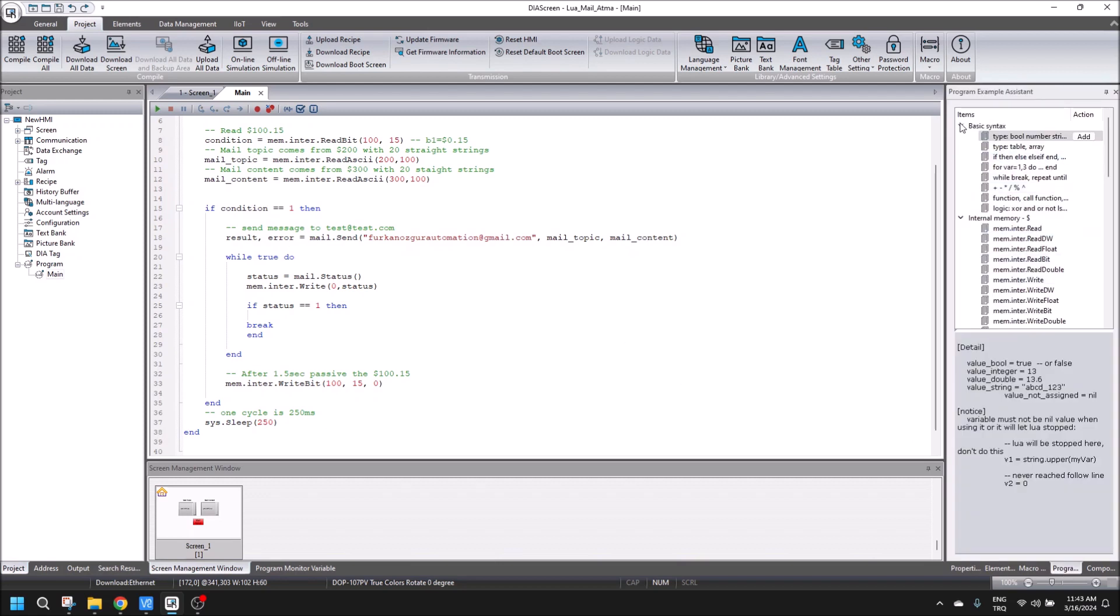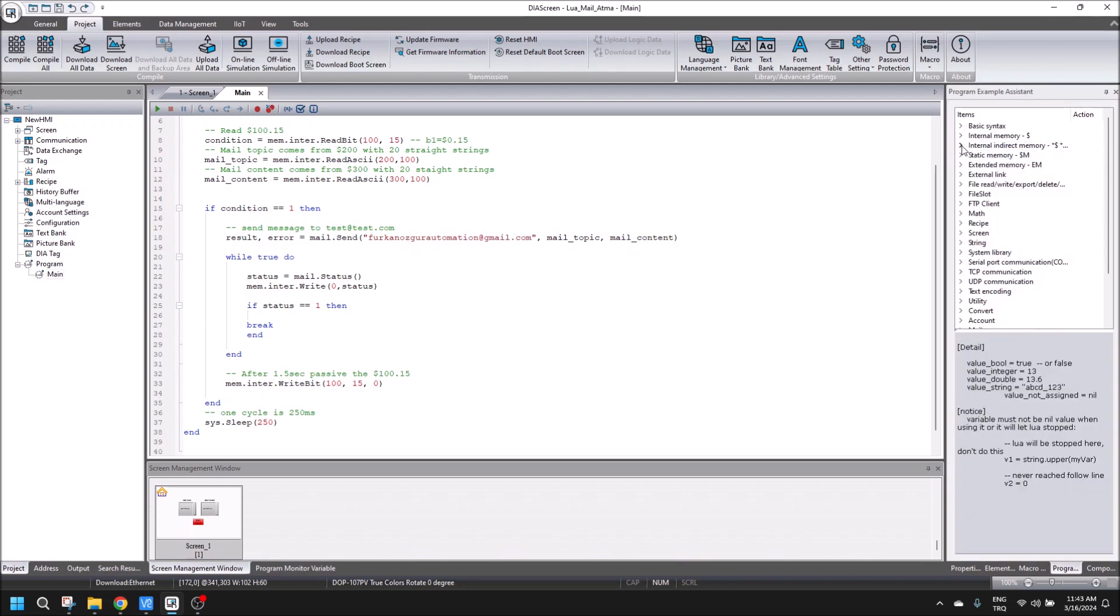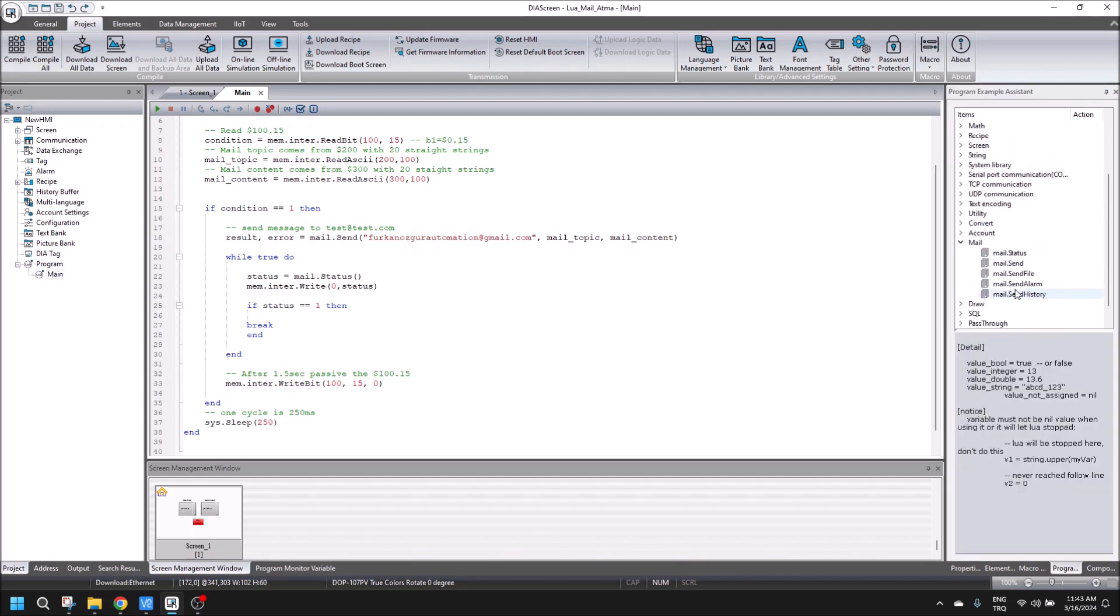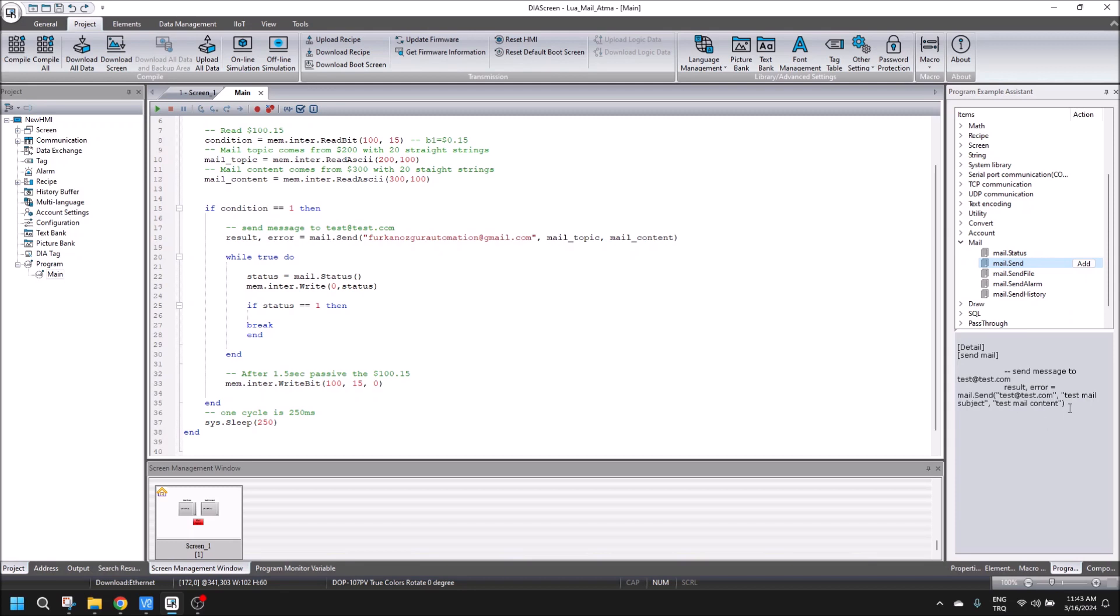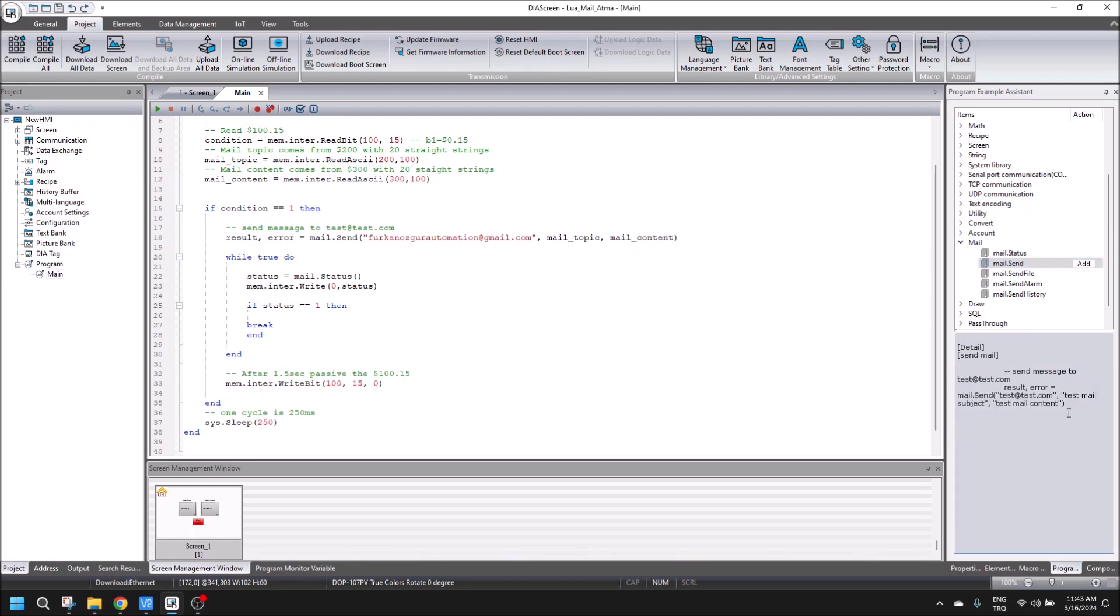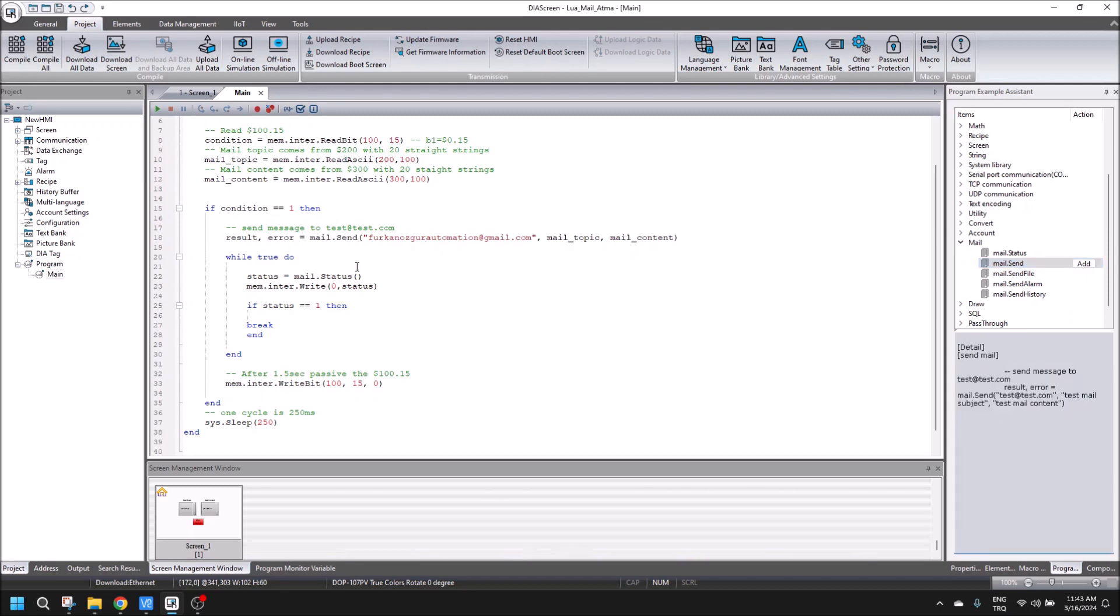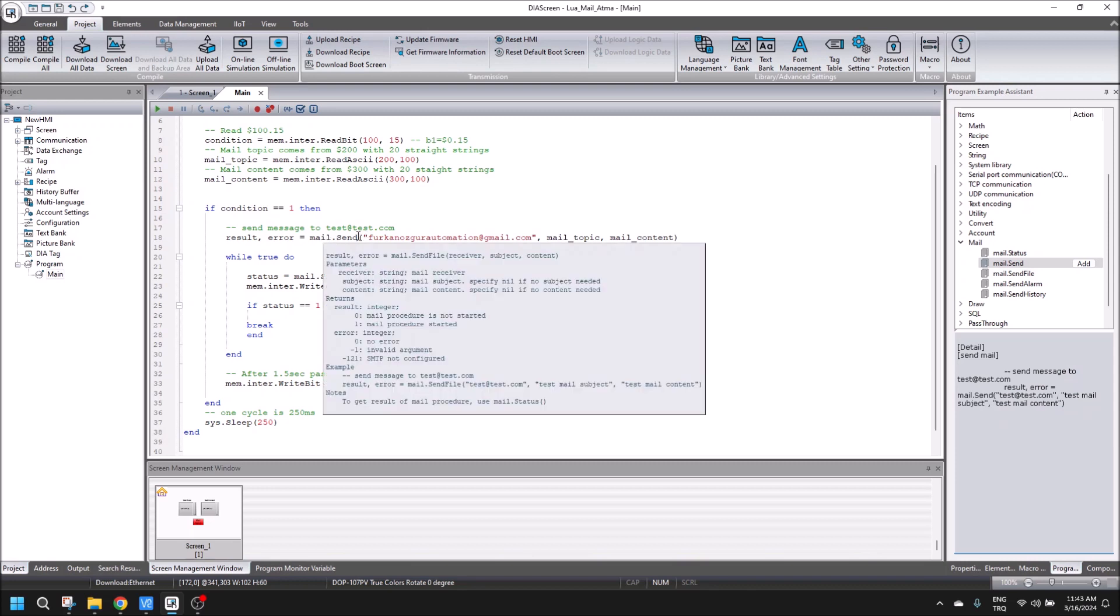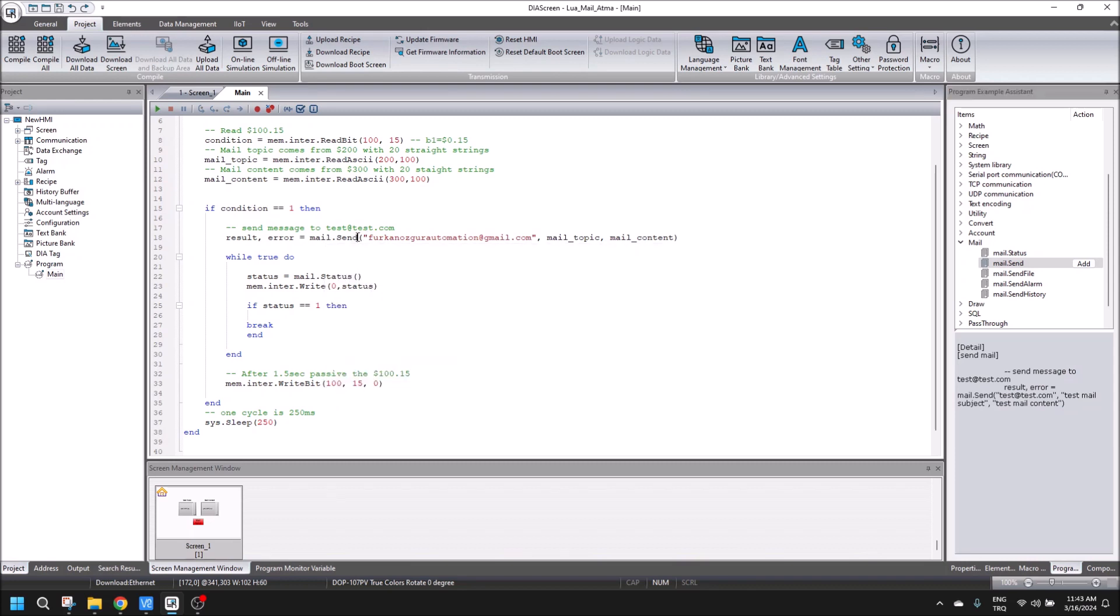We can see from here the mail section and mail sent. The example is in here. First of all, mail.send is the code, and the property should be mail address, mail topic, and mail content.